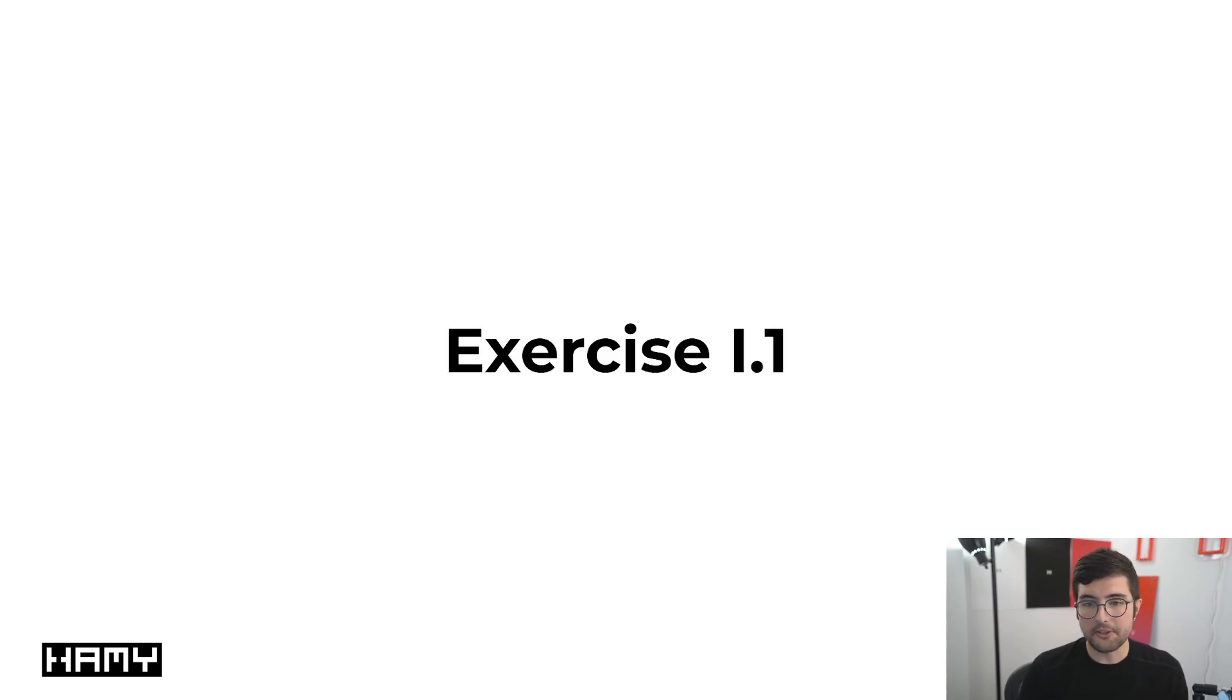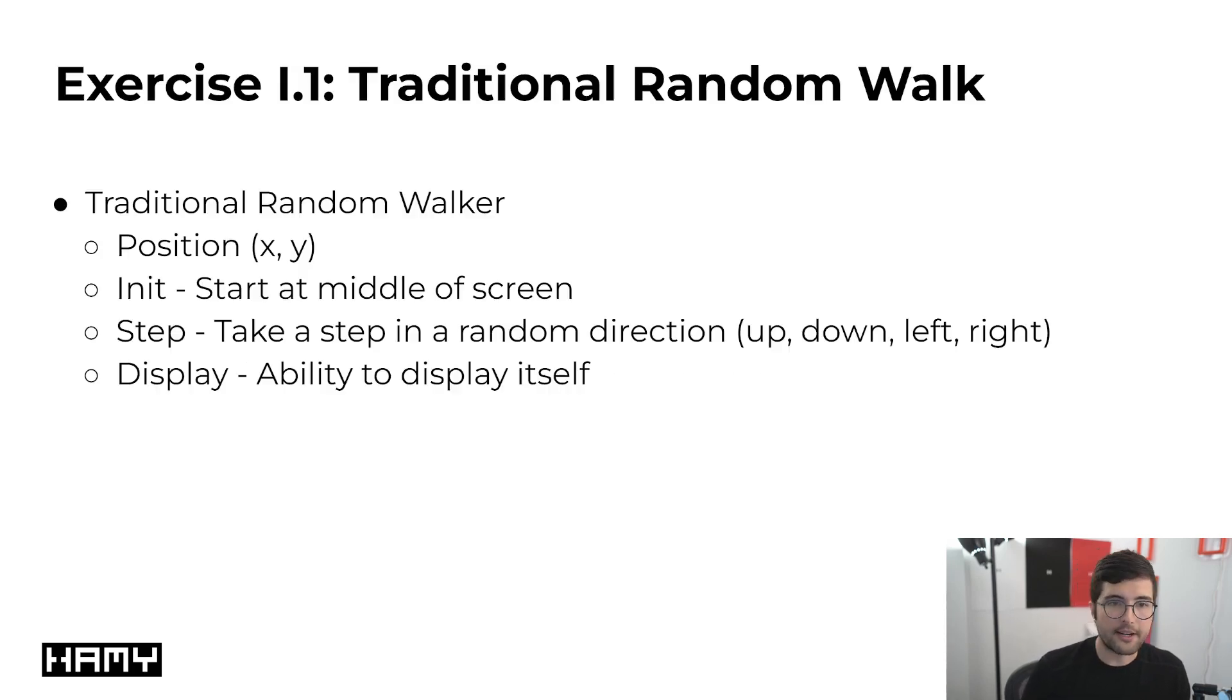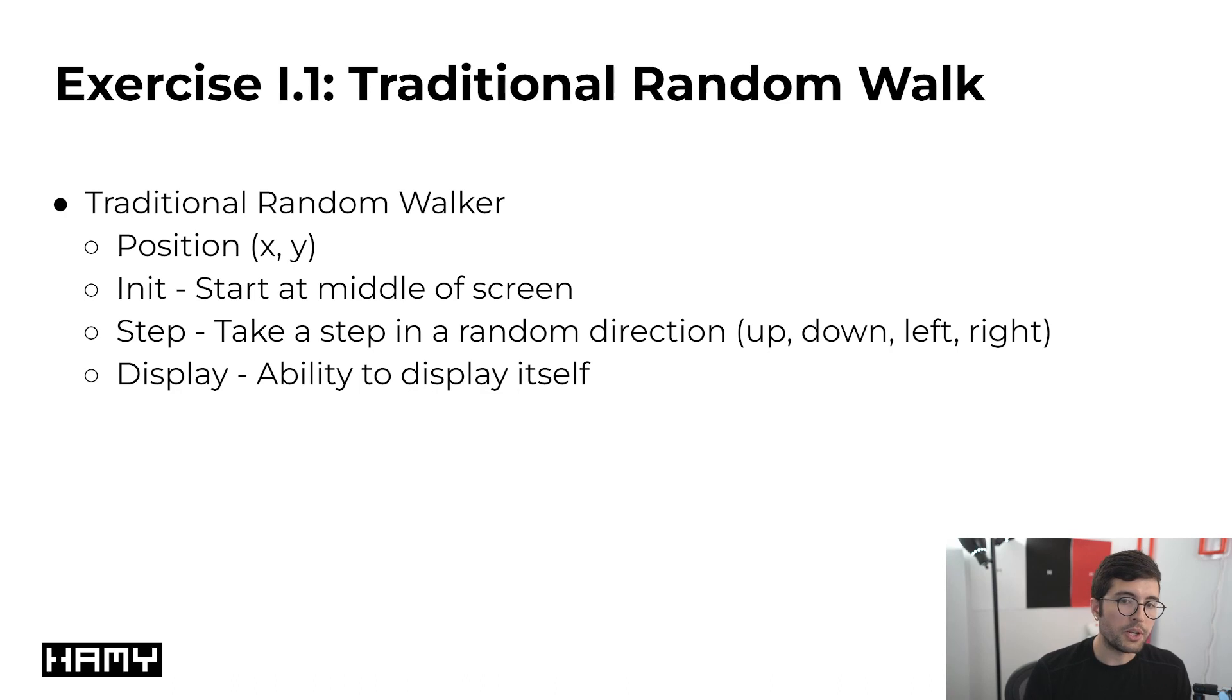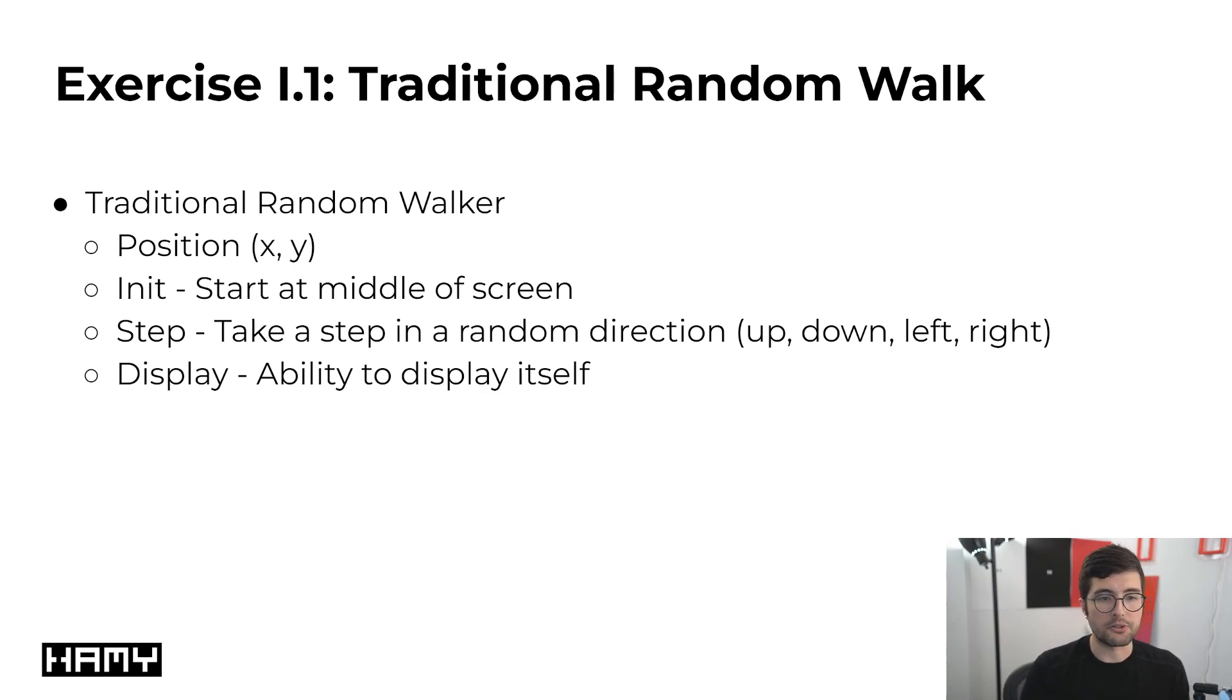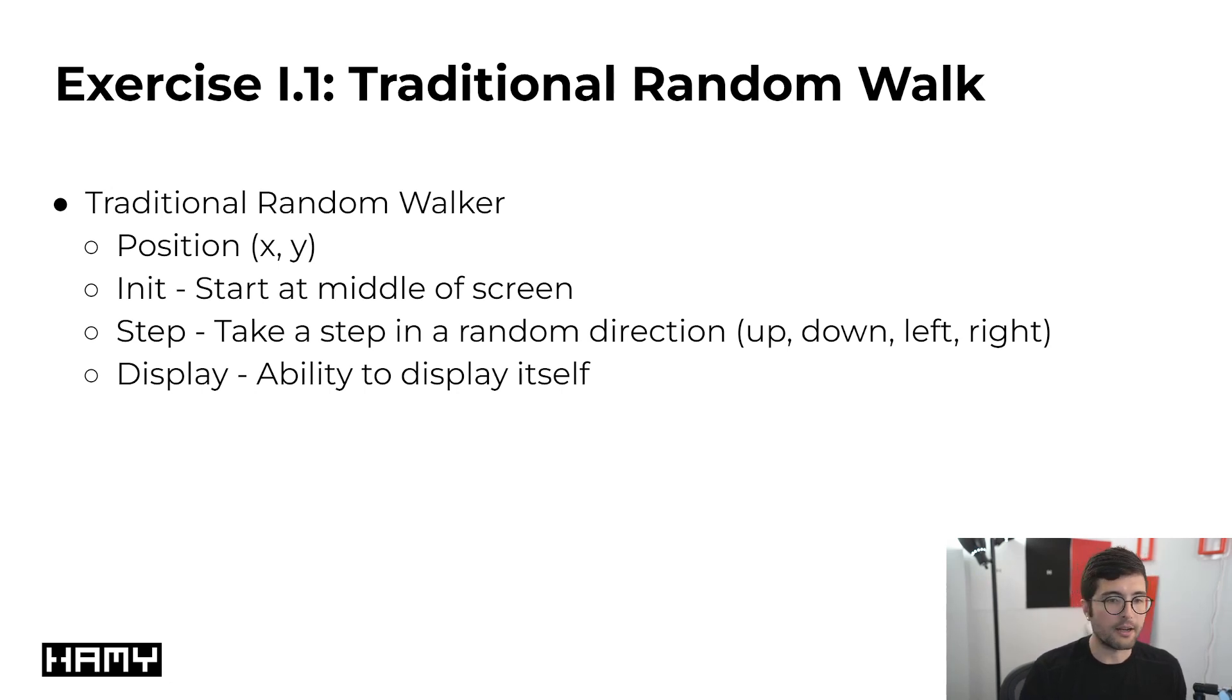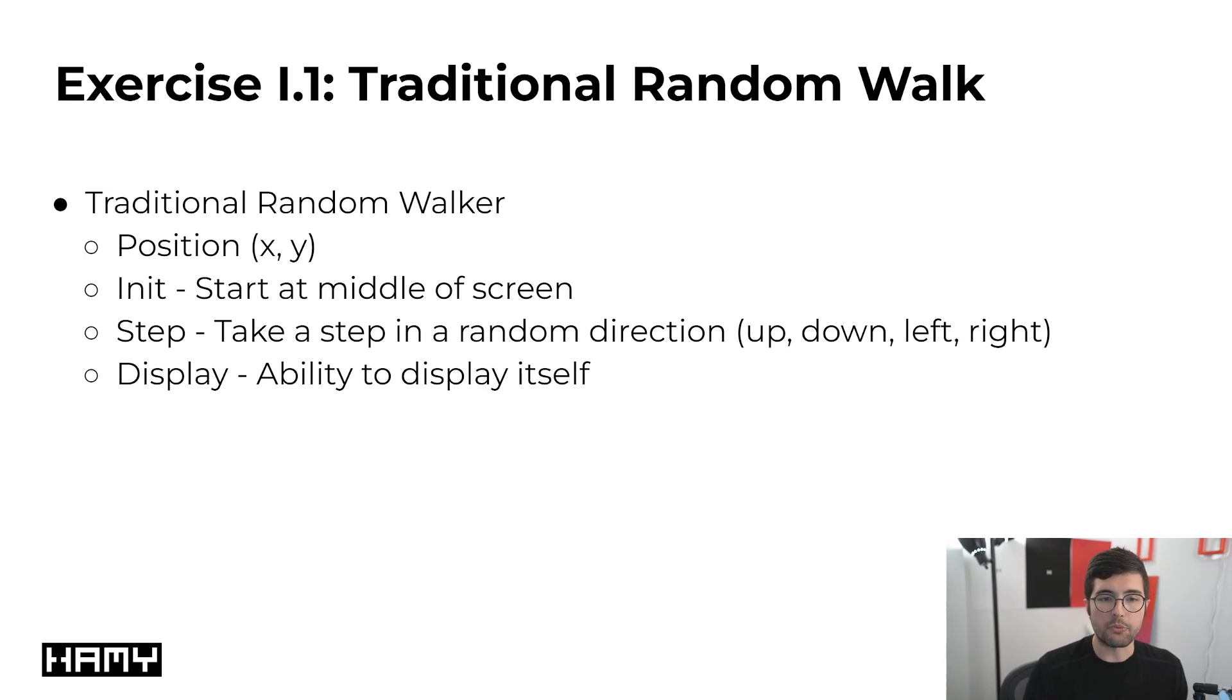Alright let's go into exercise I.1. This is traditional random walk. Basically the idea is we want to build a traditional random walker which is just a 2D random walker. It's going to have a position which is xy because it's 2D. We're going to add it at the middle of the screen, be able to take a step at every update of our game engine, and then we need a way to actually display this on our screen.